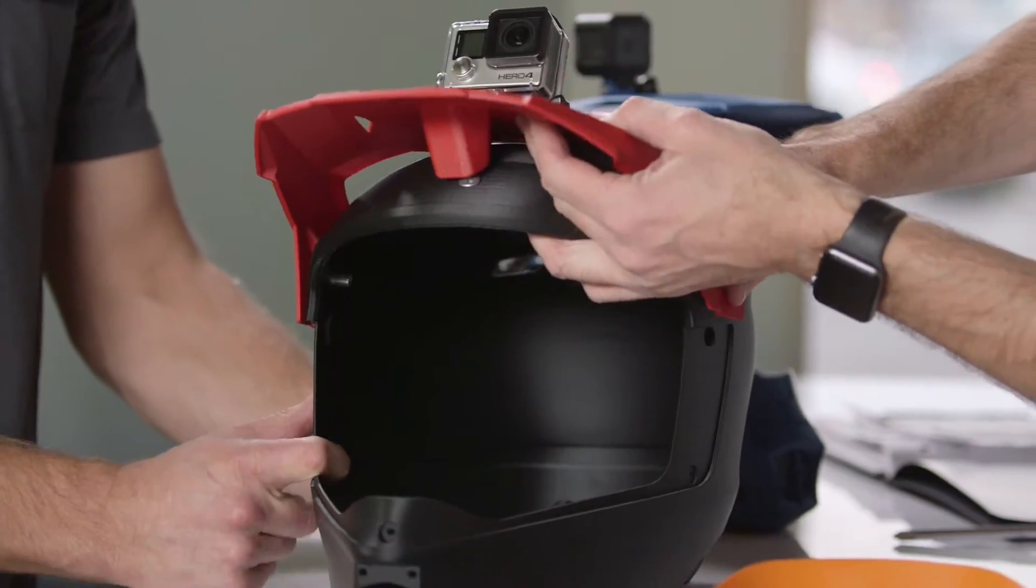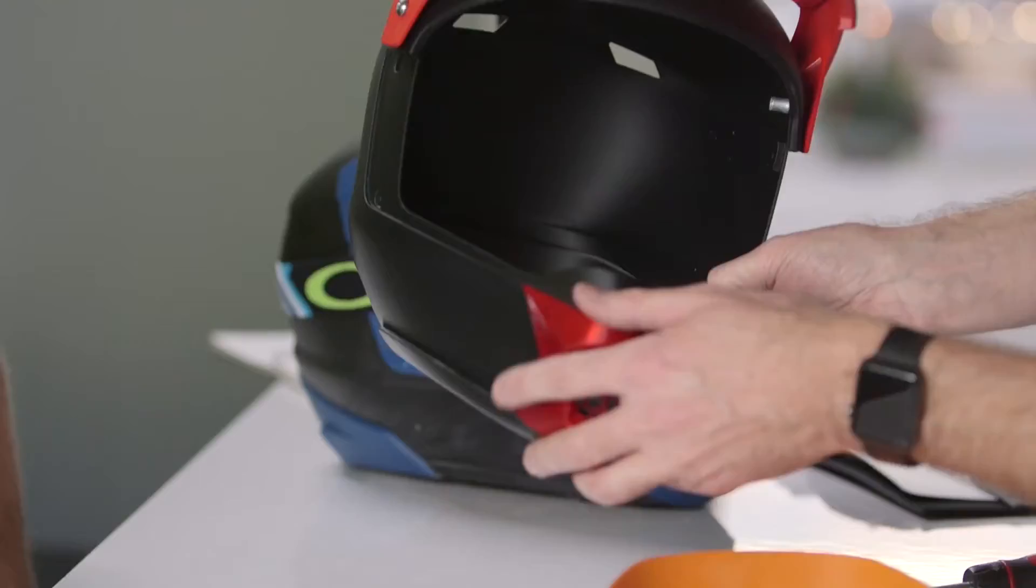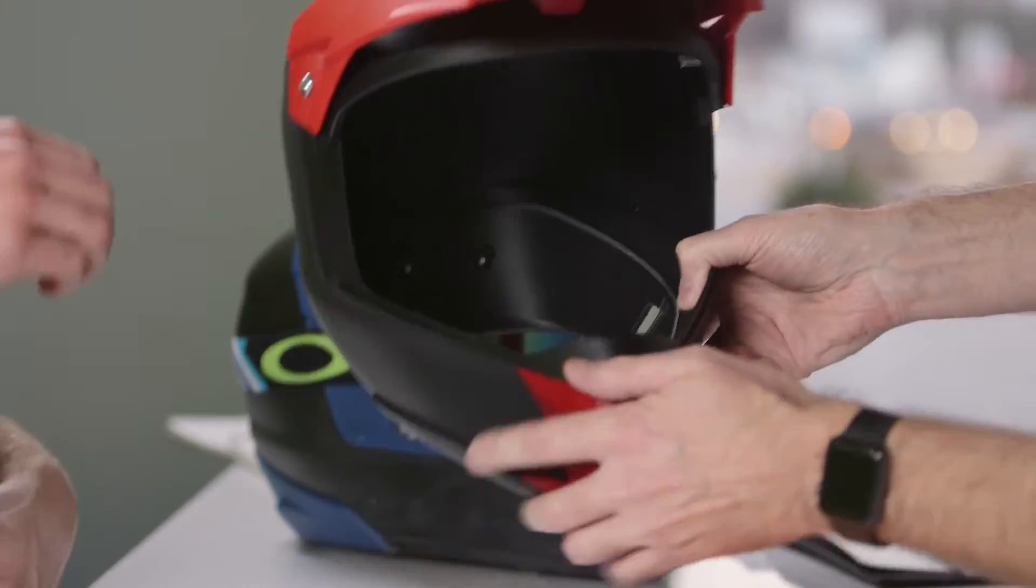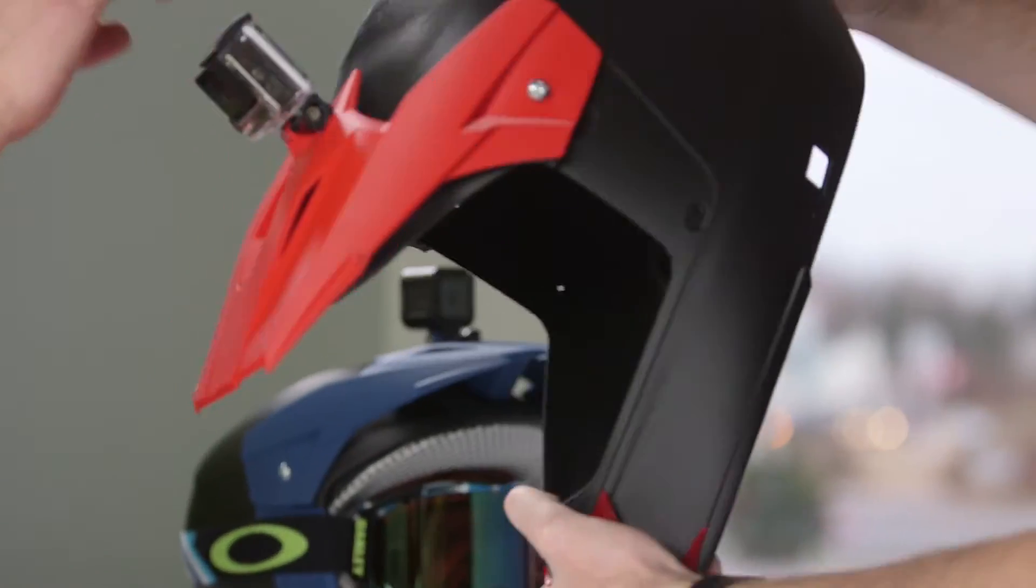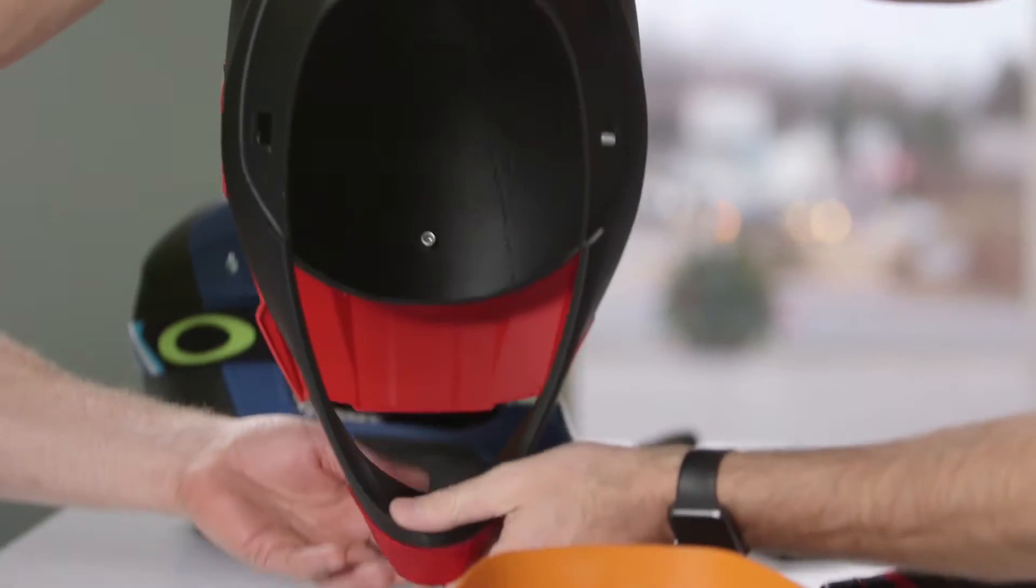We're using these parts as functional prototypes. Being able to print in different materials is huge for us. It's going to give us a better feeling of how the part's going to act.